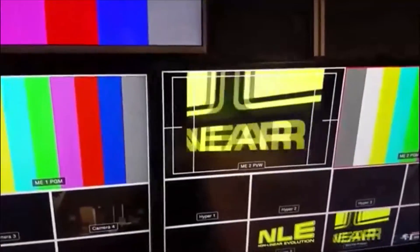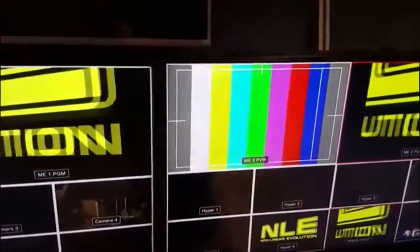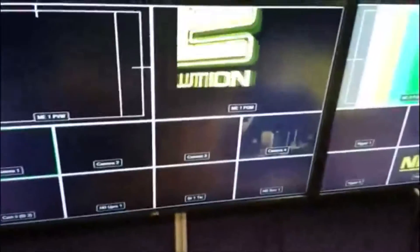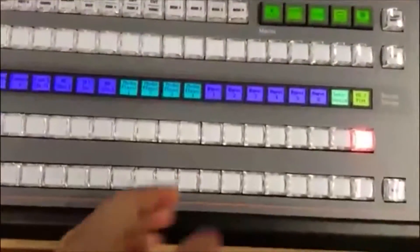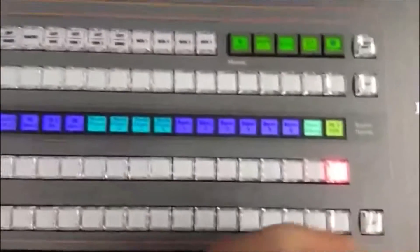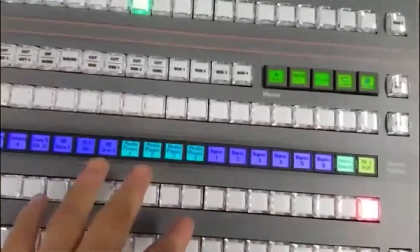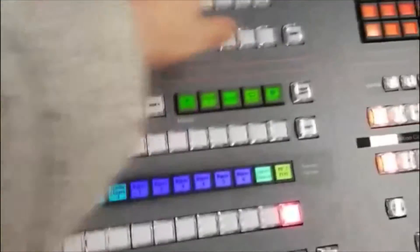So I've currently got ME2's output going to ME1 just as a single source, as if I'd recorded it off onto HyperDeck 6 and was playing it back — it's there as a single source. Which means I can do things like wipes and dissolves and all sorts of other stuff down here on ME1 without affecting what's going on in ME2.